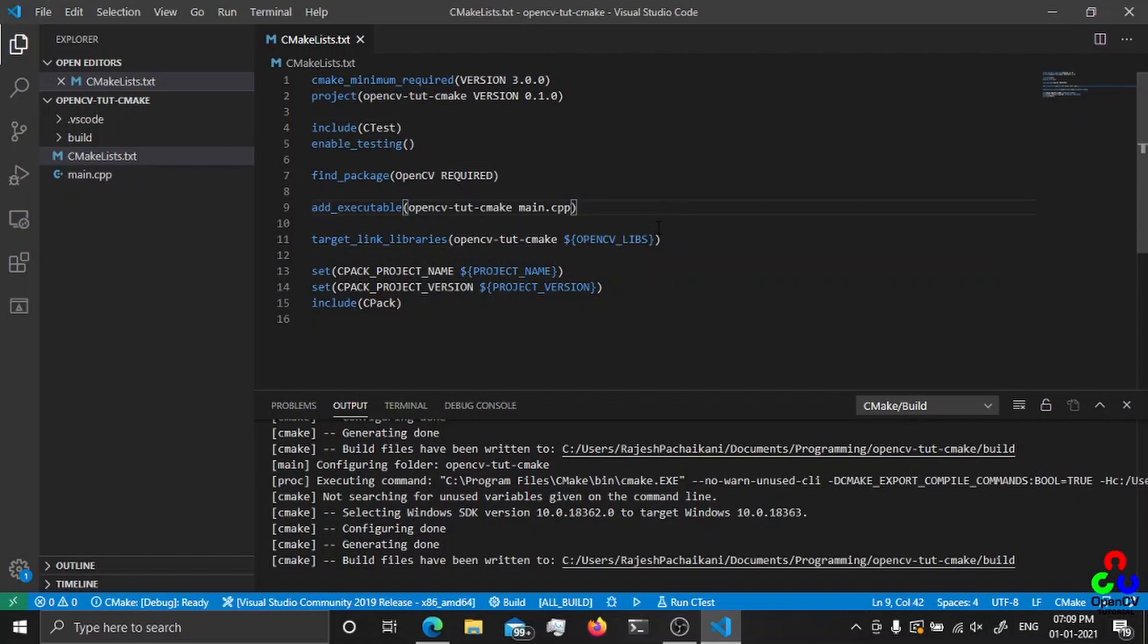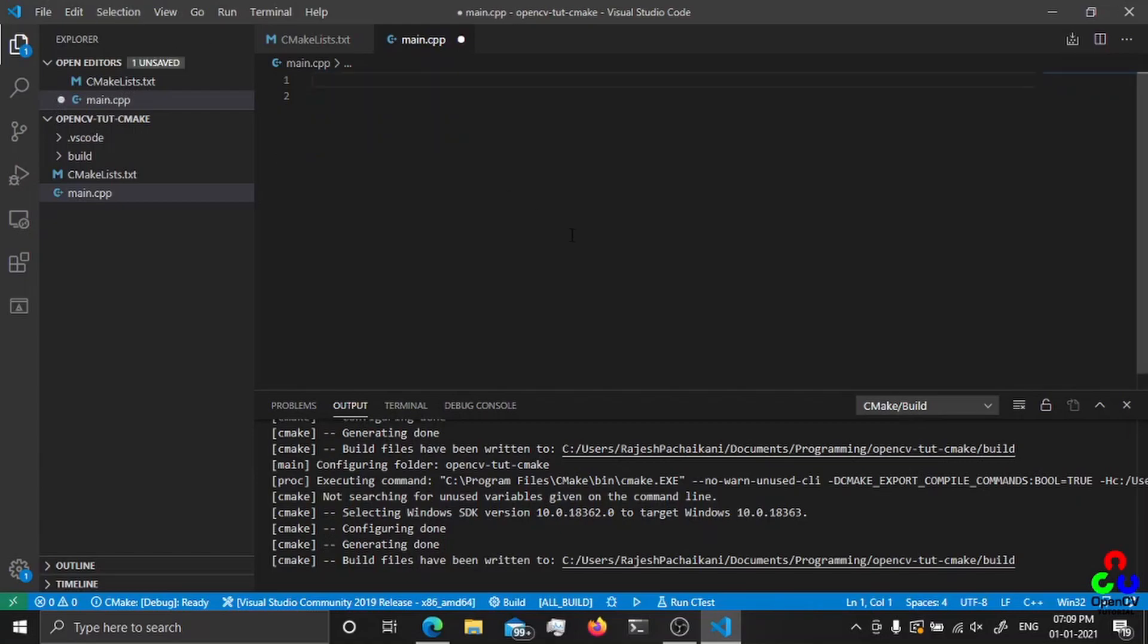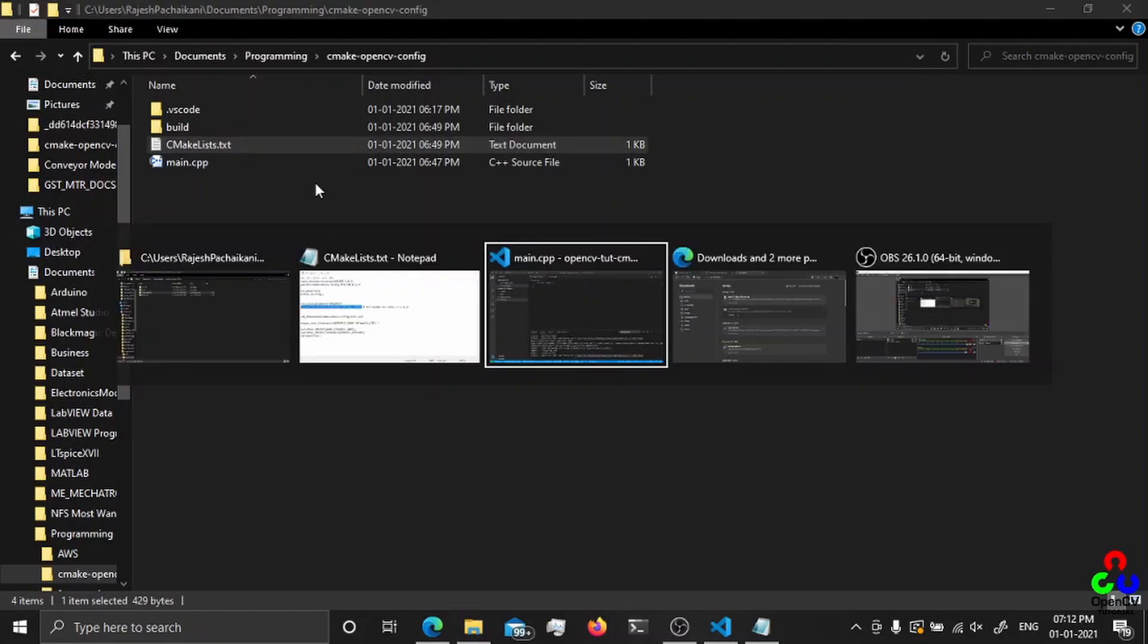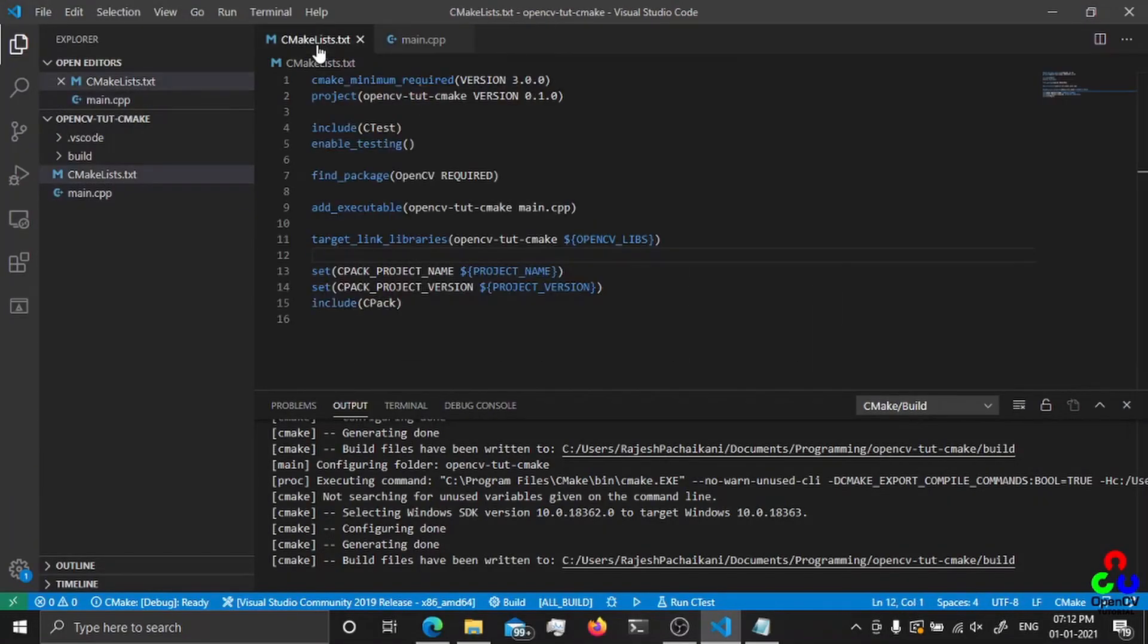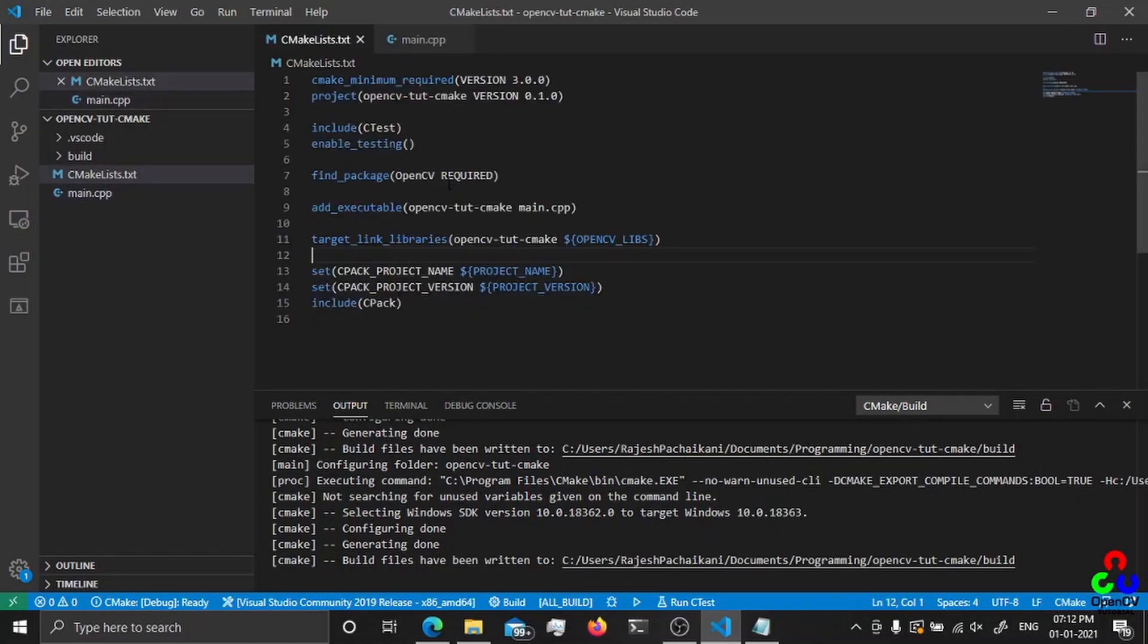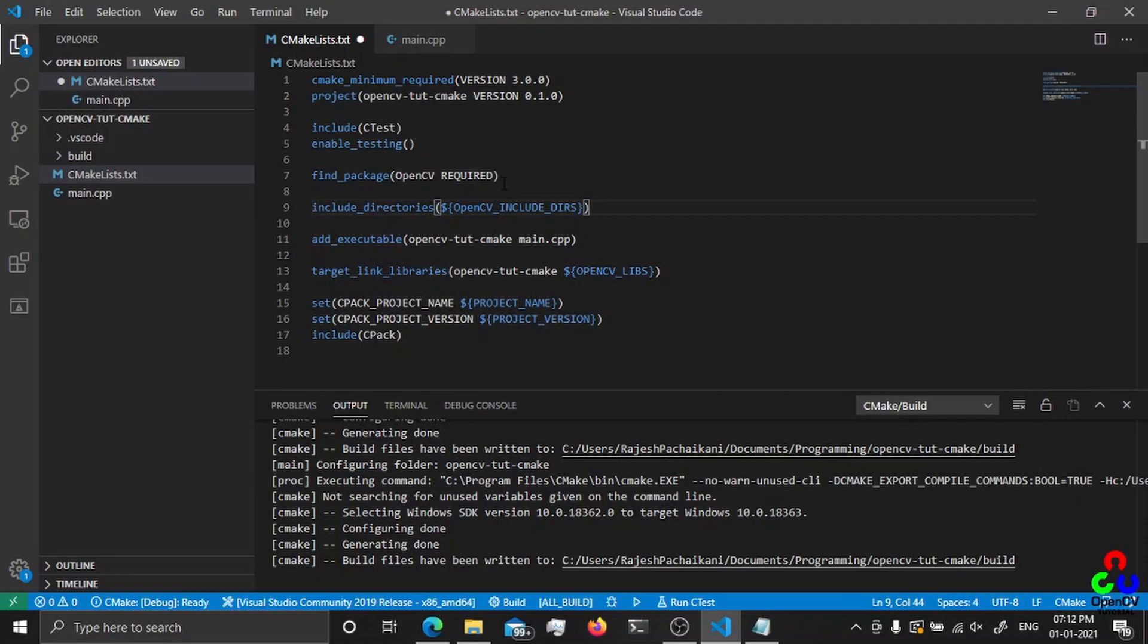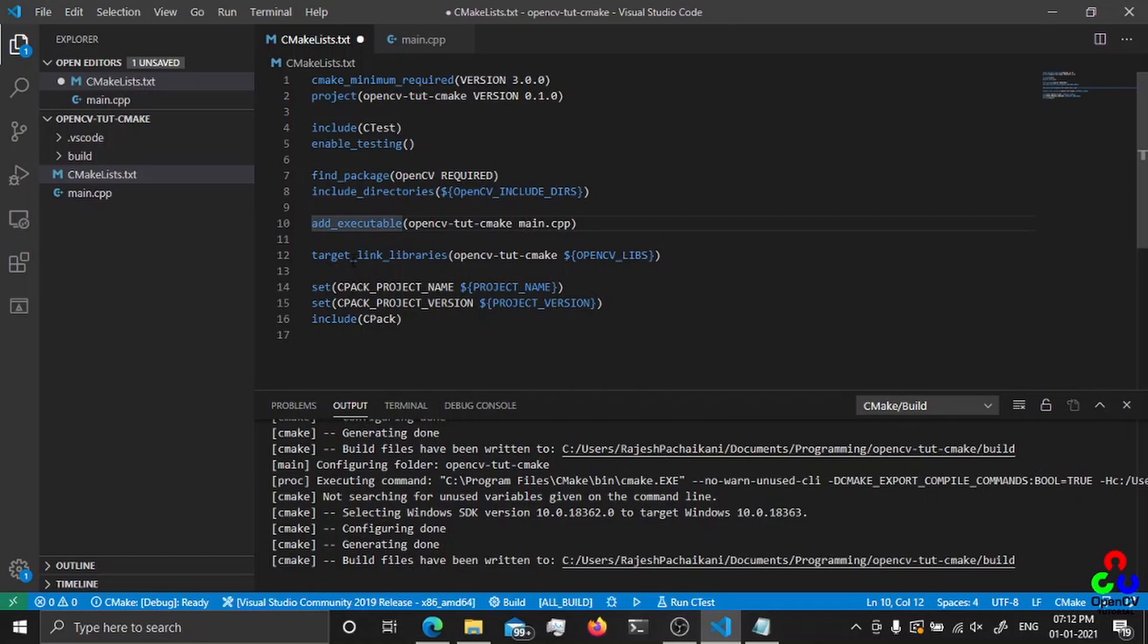Target_link_libraries, this is opencv_cmake going to be linked with OpenCV_LIBS directory. This is pretty much it. Let's dive into the code. I found why IntelliSense is not picking up the OpenCV header files - it's because we have to add this OpenCV include directories.